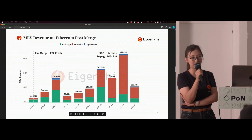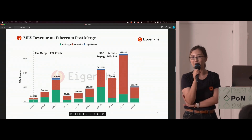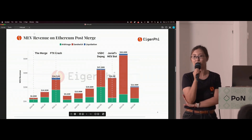Now let's talk about how much value searchers have generated. MEV revenue is highly dependent on the market — if the market fluctuates a lot, it may generate more revenue. For example, in November last year when the FTX crash occurred, money flowed from CeFi to DeFi, creating a lot of arbitrage and sandwich opportunities. In March this year, the USDC depeg created many arbitrage opportunities. Since April, with the appearance of the Jaredfromsubway sandwich bot, MEV activities started to increase significantly. In May, with the growth of memecoin trading, a single month of MEV generated $68 million in revenue.